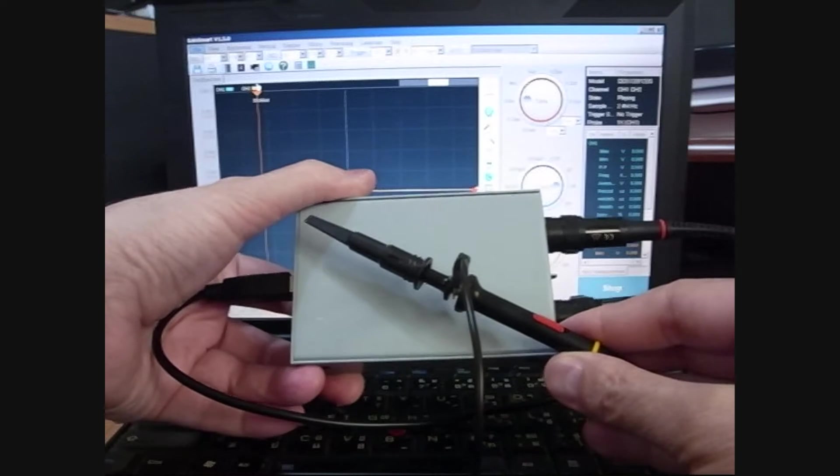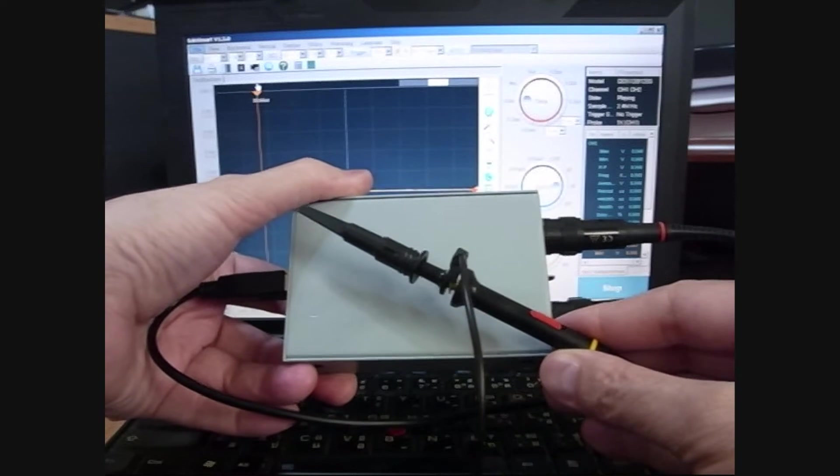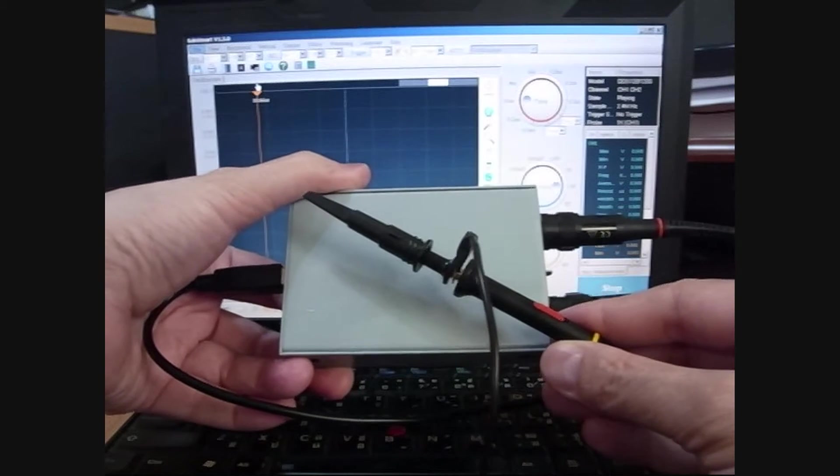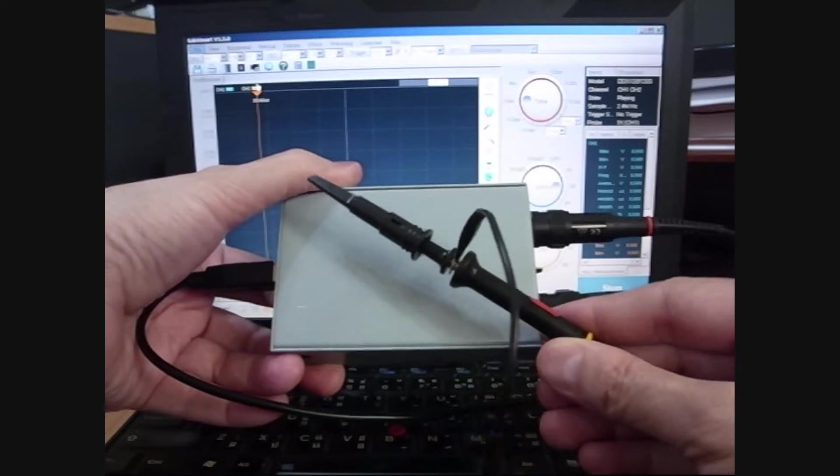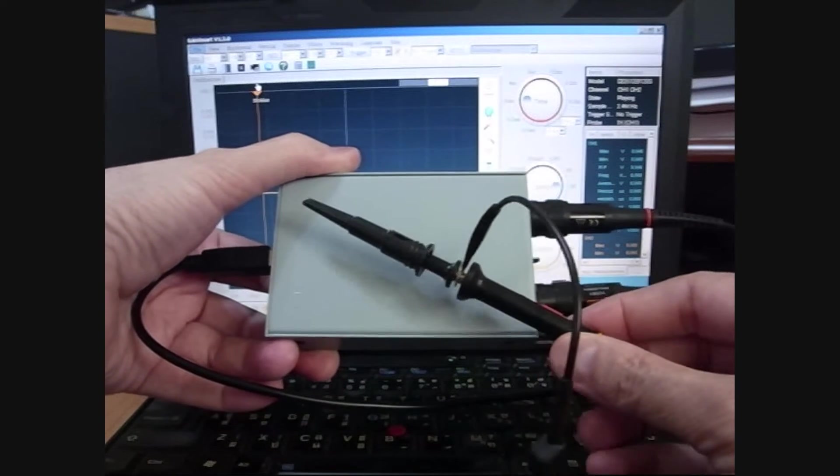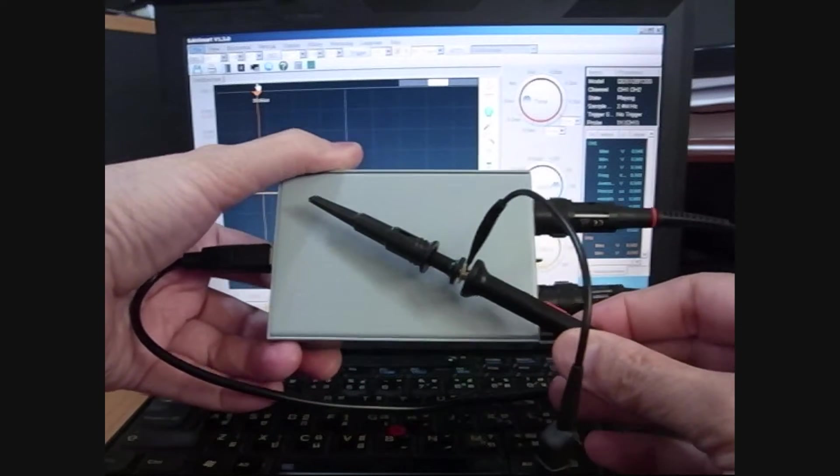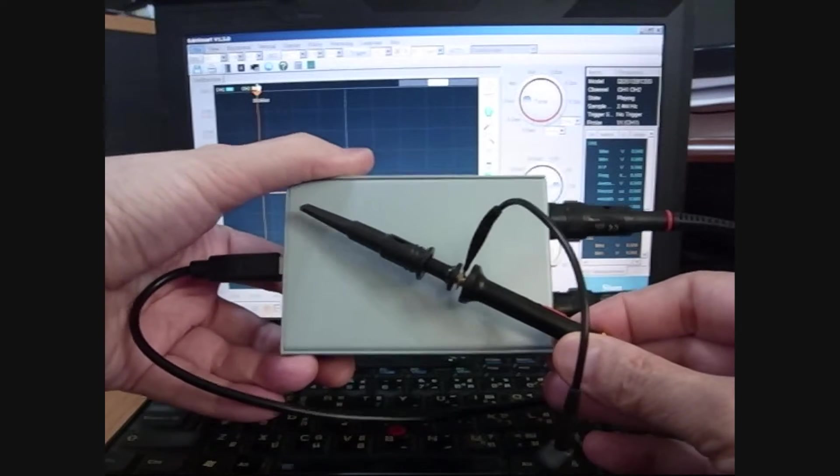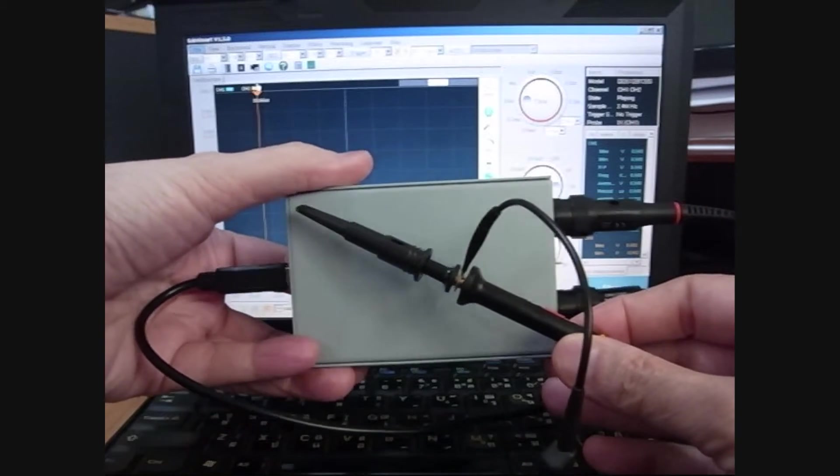I used to have a really high-end HP oscilloscope, but when we moved into a townhouse, I had to get rid of a lot of stuff that took up too much space, and that was one of them.